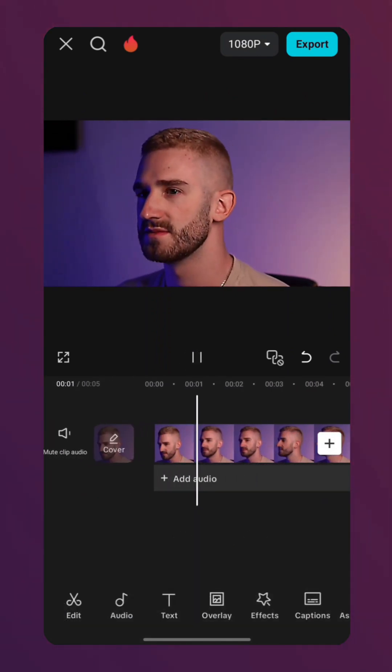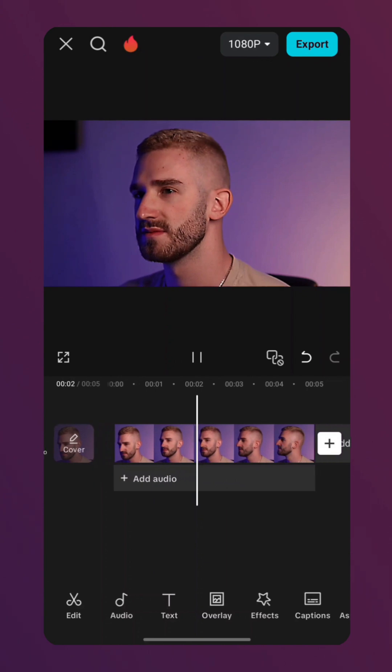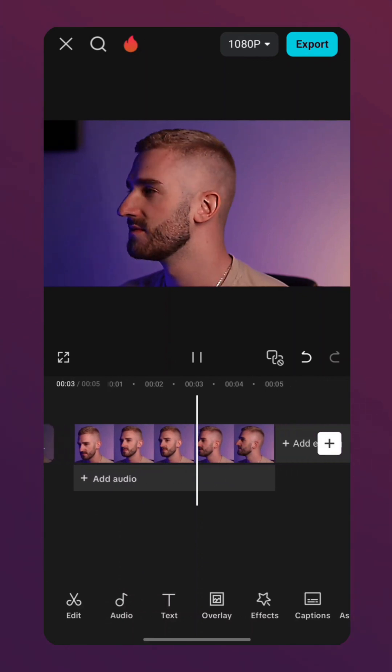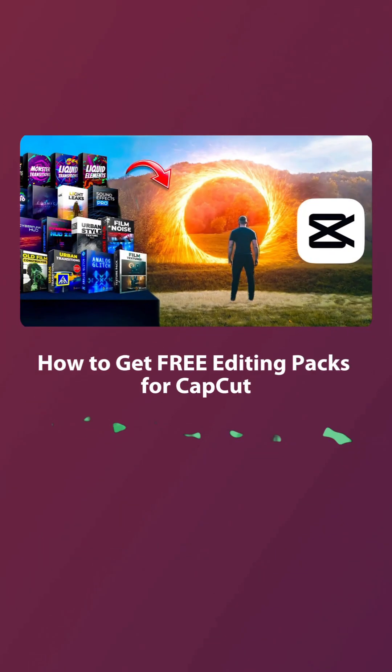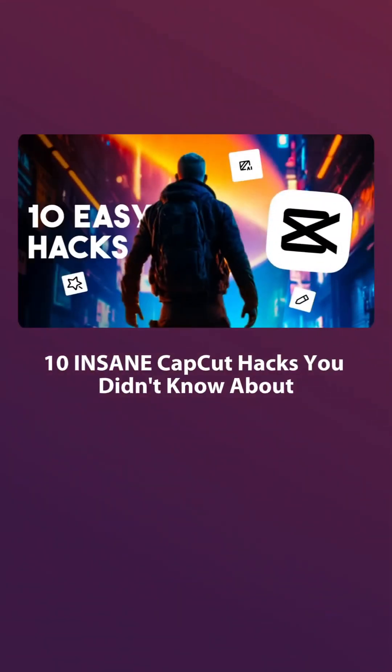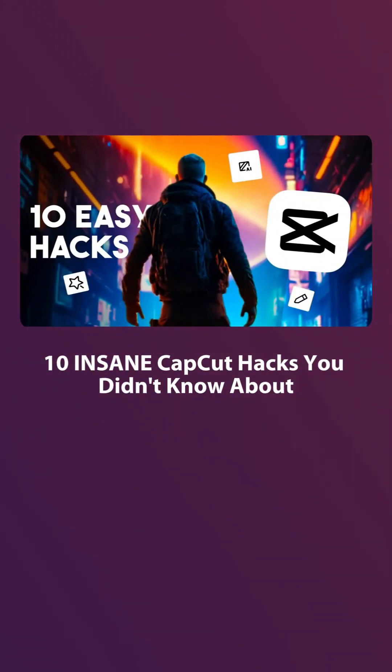Now you can export it. If you want to learn how to get free editing packs from CapCut, check out this video. And if you are looking for creative ideas for your next edit, watch this one.